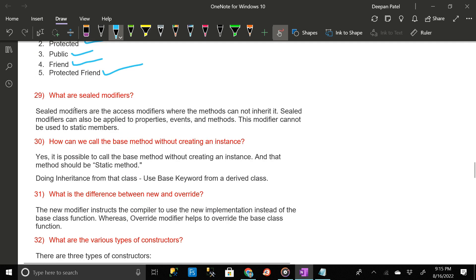What are sealed modifiers? Sealed modifiers are access modifiers where the methods cannot be inherited. Sealed modifiers can also be applied to properties, events, and methods. This modifier cannot be used on static members.